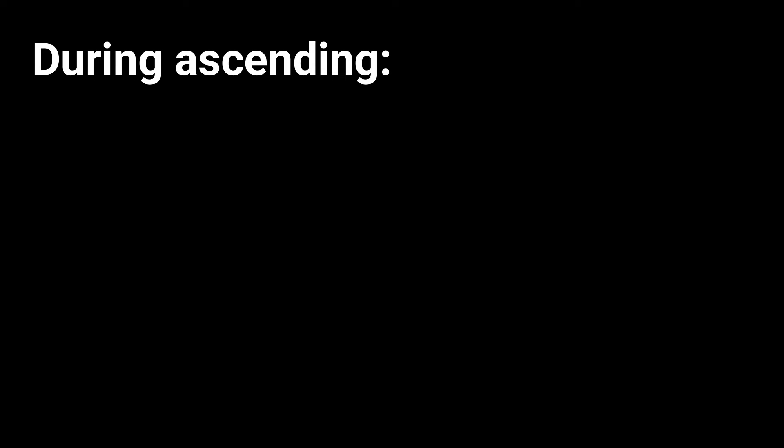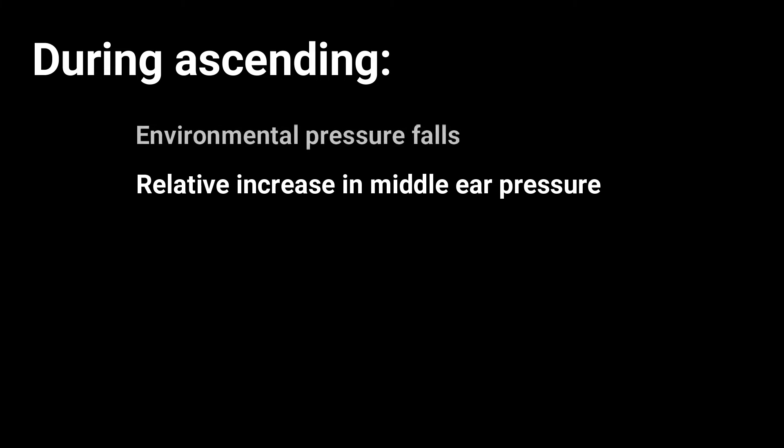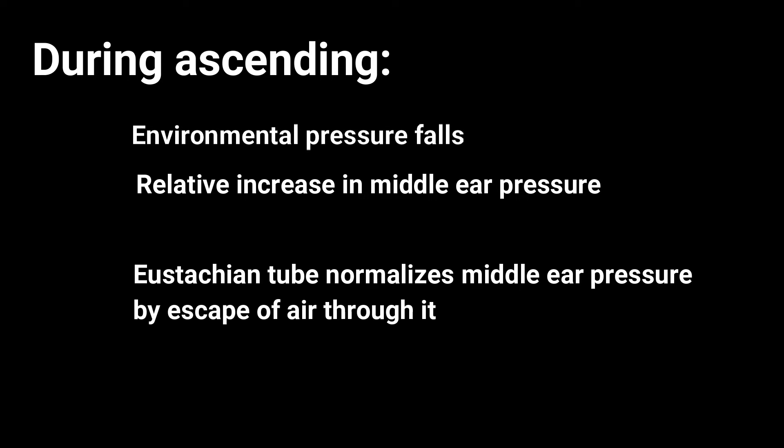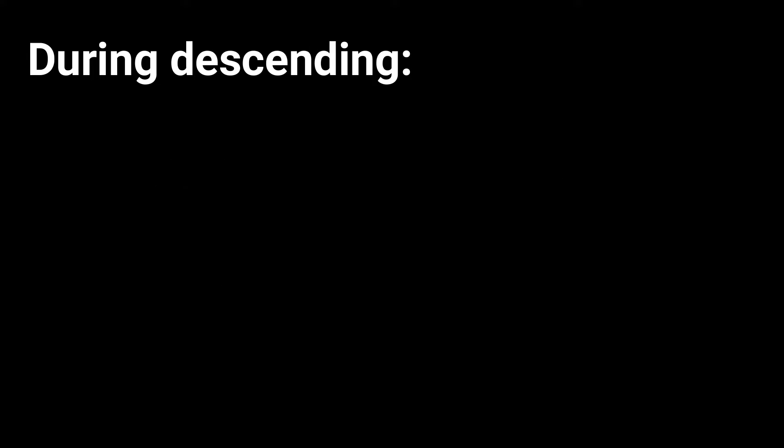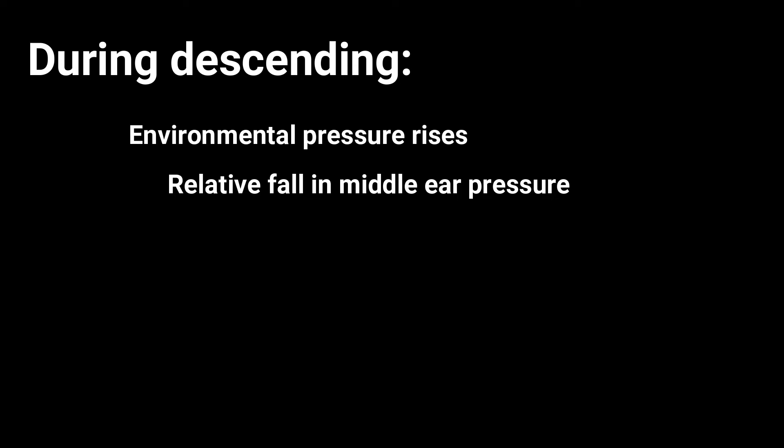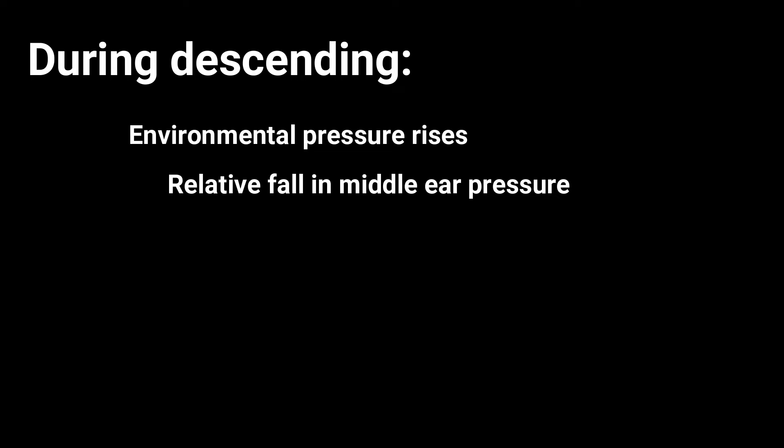During ascending, the ambient pressure falls, the air in the middle ear expands and passively escapes through the eustachian tube. With descent, the ambient pressure, especially in the external ear canal and nasopharynx, will rise and pressure equalization occurs when the eustachian tube opens and air from the nasopharynx is able to enter the middle ear.